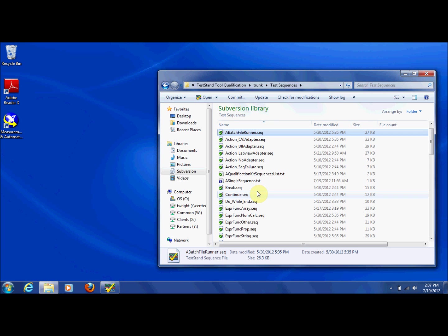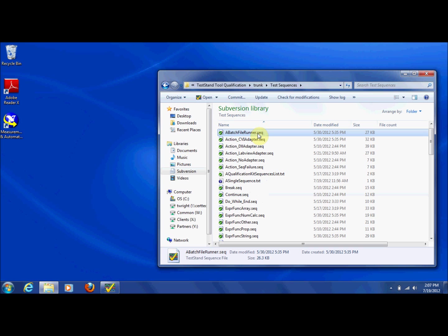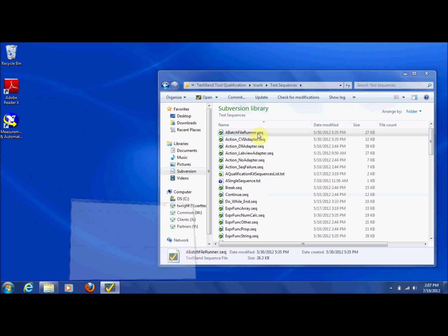To begin executing the CertTech Test and Tool Qualification Kit, first open the abatchfilerunner sequence file, which manages the test execution.